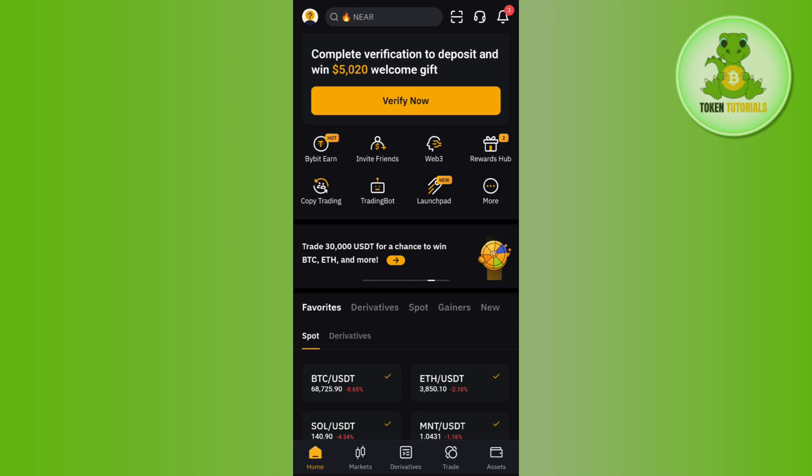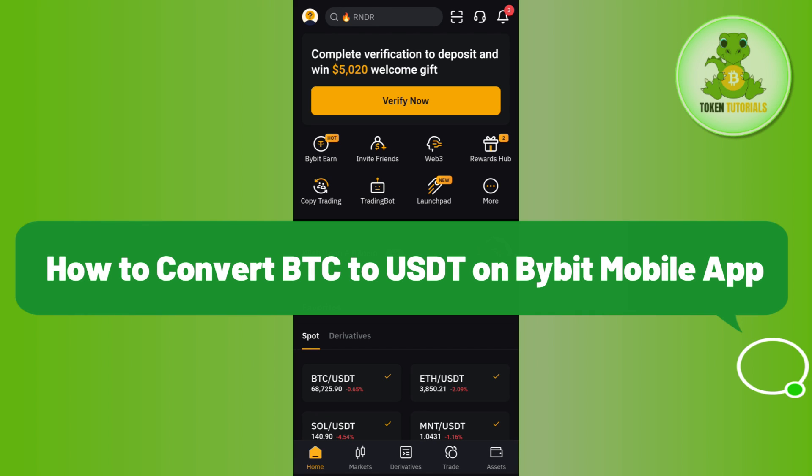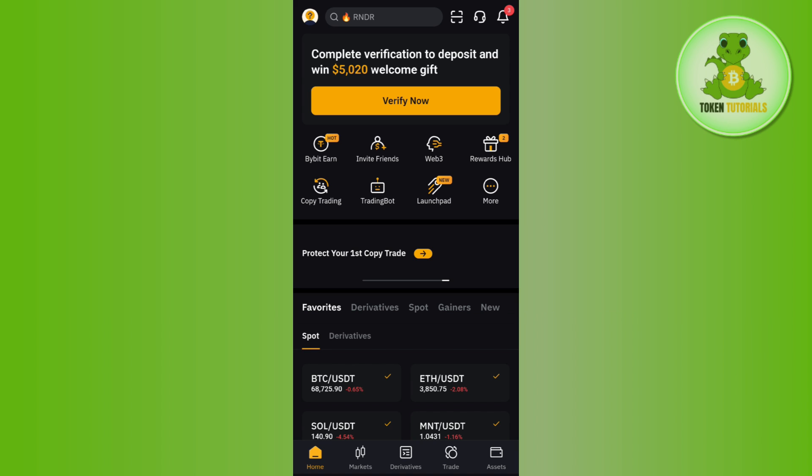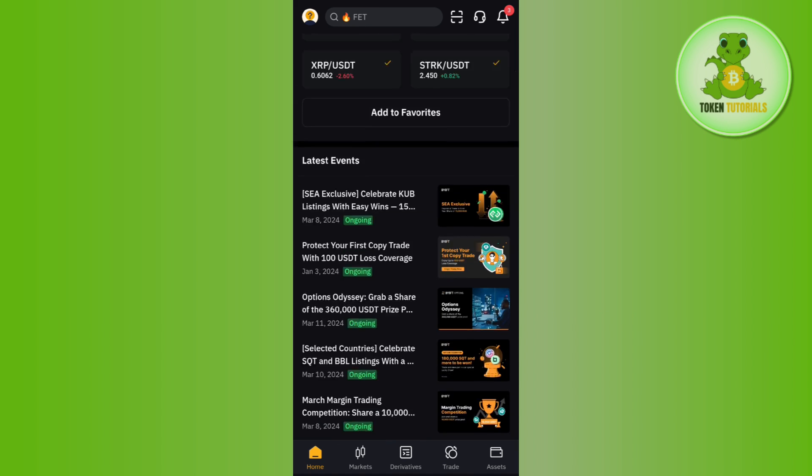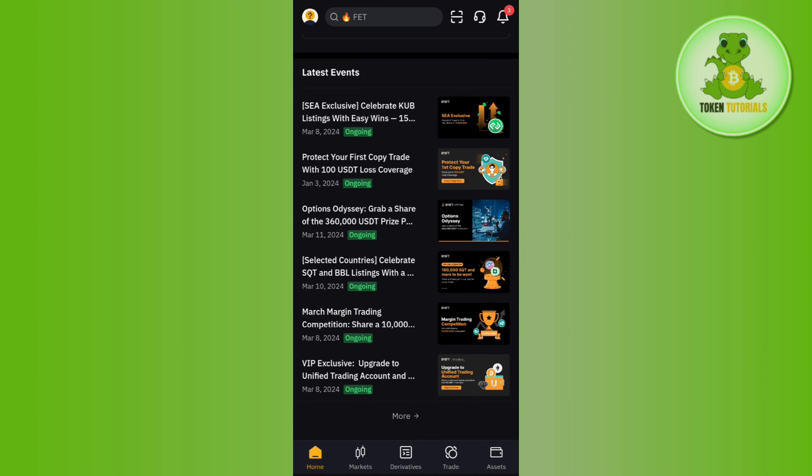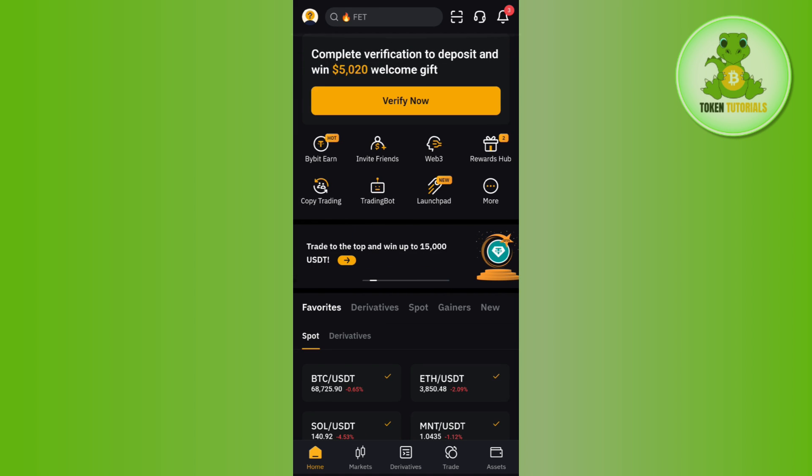In this video, I will show you how to convert BTC to USDT on Bybit mobile application. In order to do so, you first have to launch your Bybit mobile app and then log in to your account.